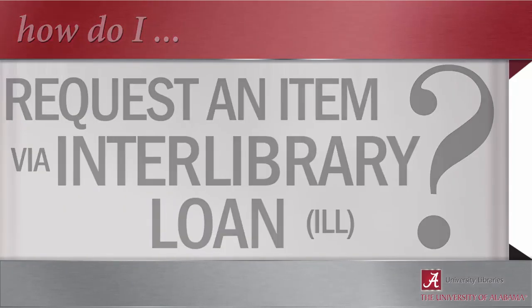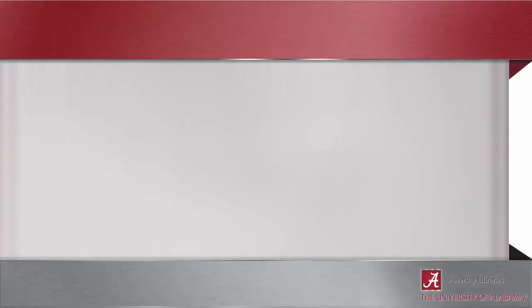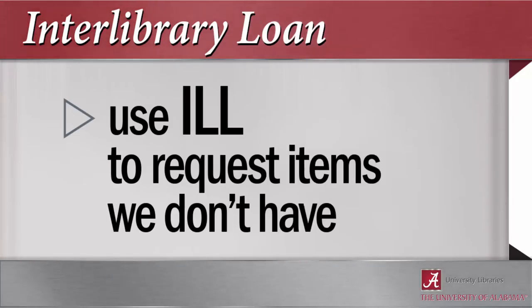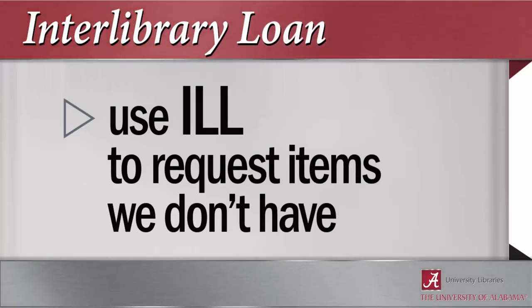If the book or article you need is not available through university libraries, you can use interlibrary loan, or ILL, to request a copy from another library.